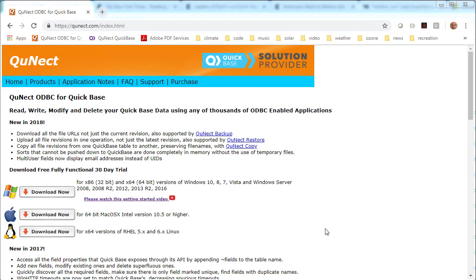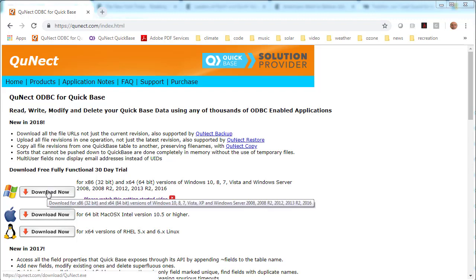You're going to need QNECT ODBC for QuickBase to dynamically link your QuickBase data to Excel Office 365. Visit QNECT.com and click on this download button.